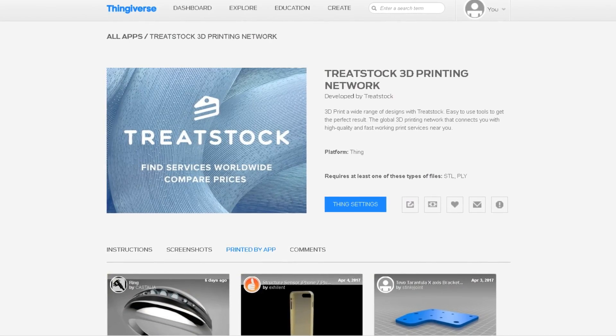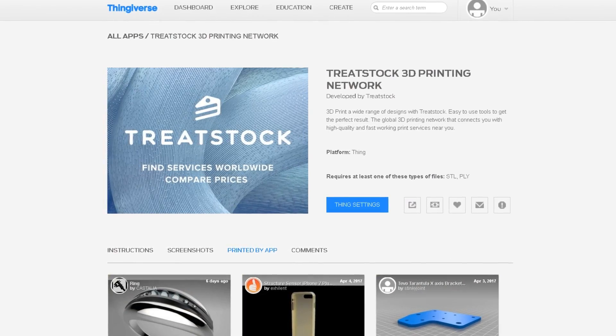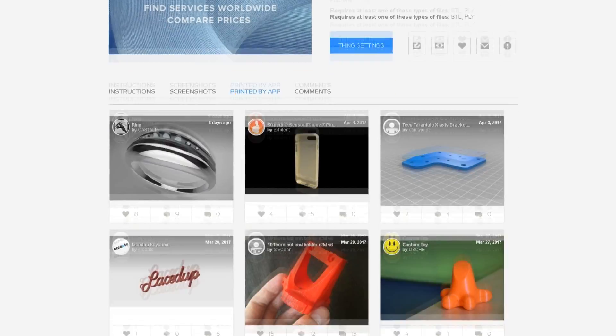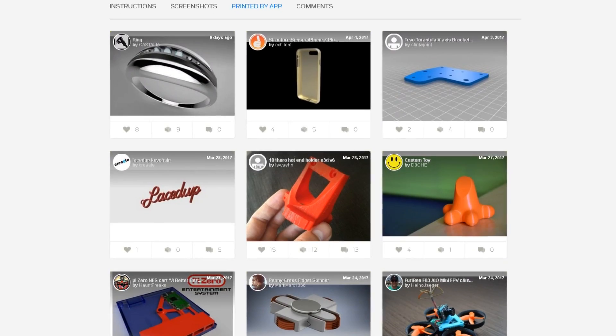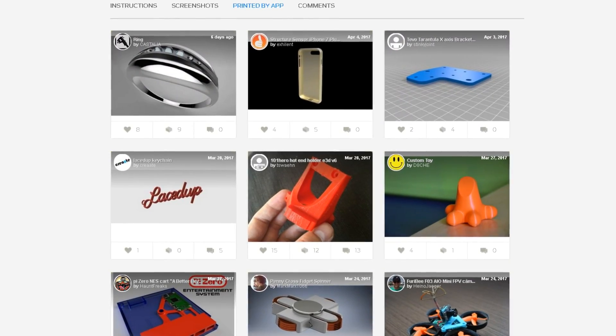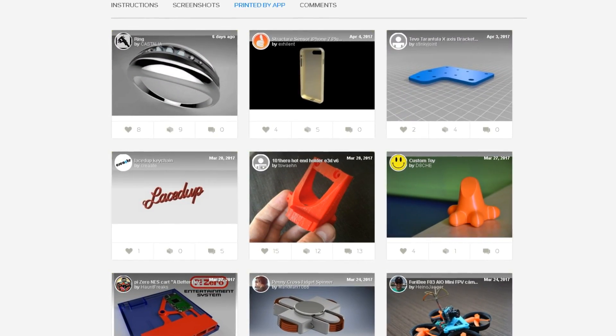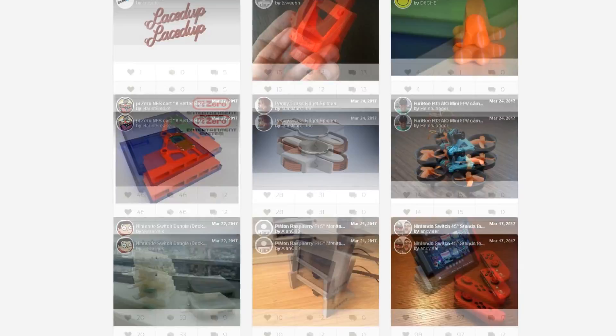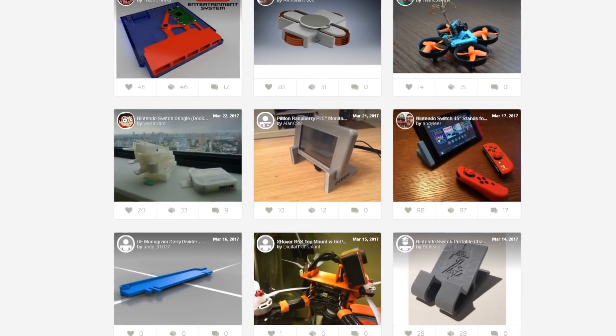Hello and welcome to the TreatStack printing app on Thingiverse. In this short video, we will show you just how easy it is to print designs from Thingiverse using our app.